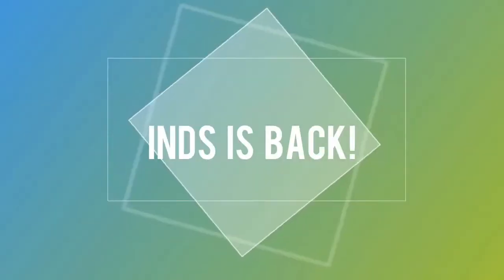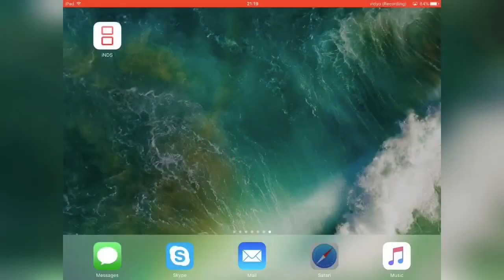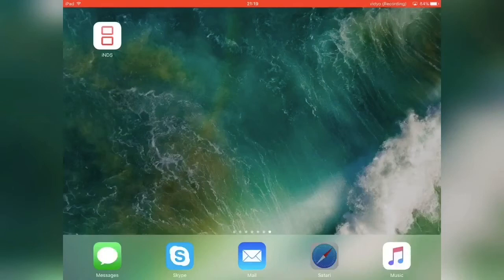Hi guys, I'm iSalvdesk and in this video I will be showing you how to get your NDS emulator working again on your iOS 10 device.